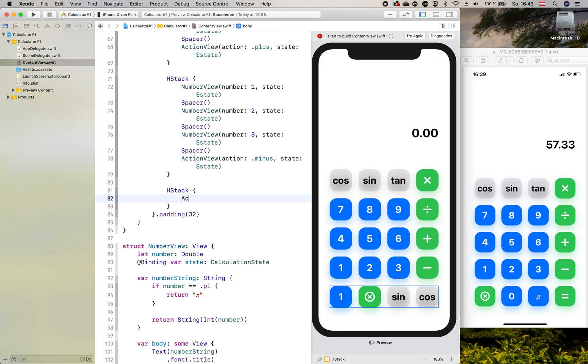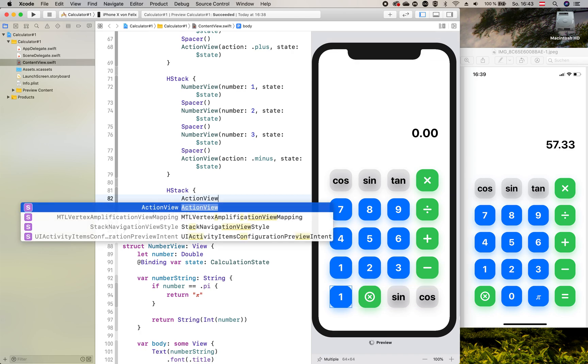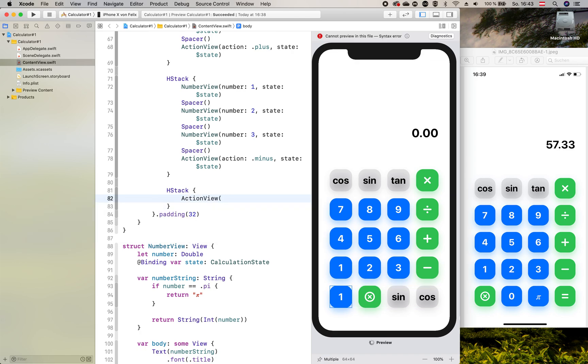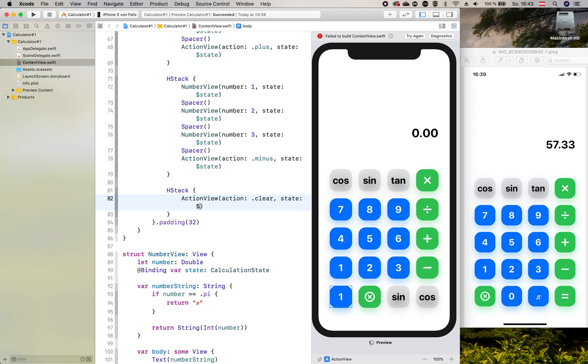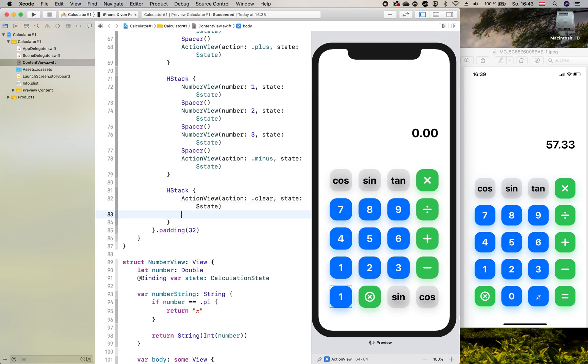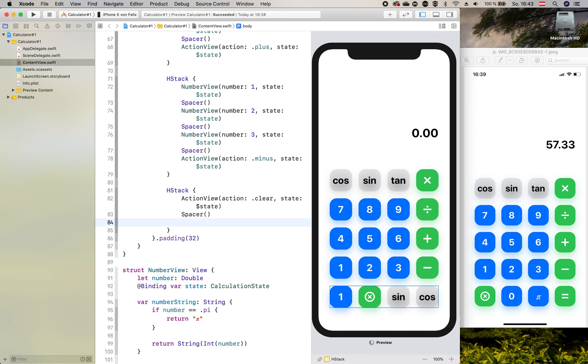Here we start with an action view that has the action back view and state. Then we add a spacer and we add two number views.